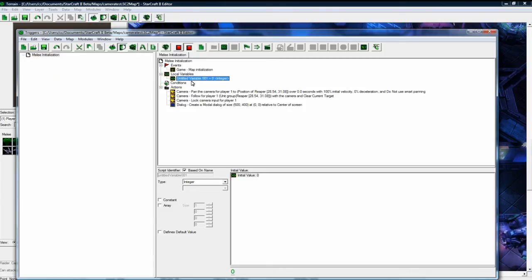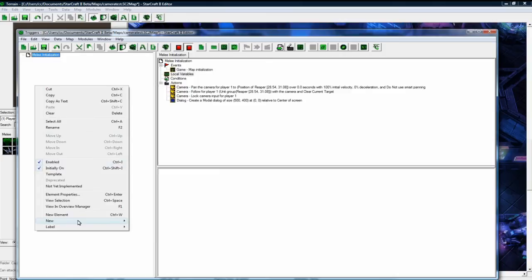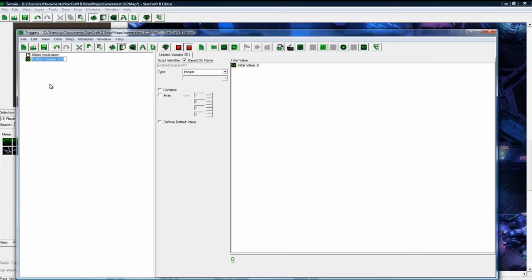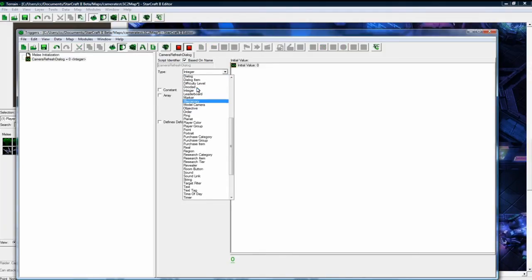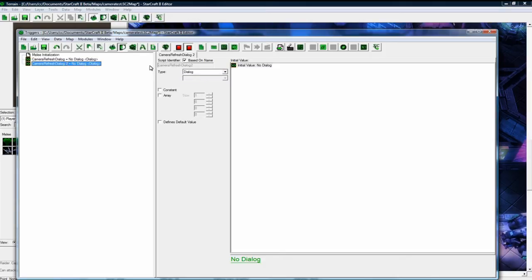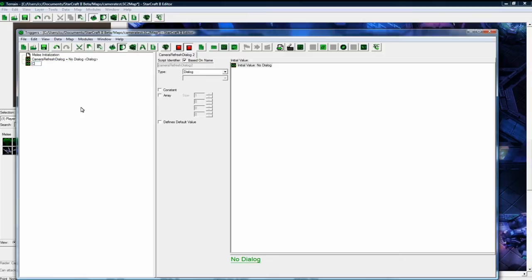New variable. So the variables we want is the camera refresh dialogue, and that's just going to be our dialogue. And then copy paste and this one is going to be the camera refresh dialogue button.